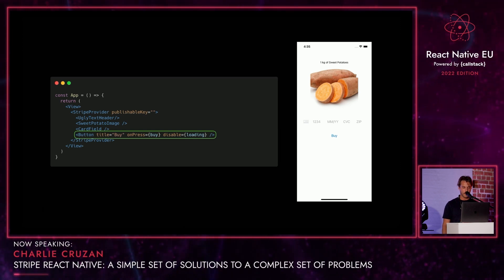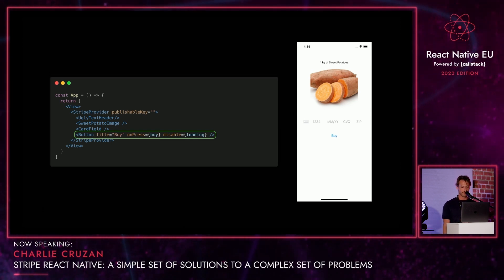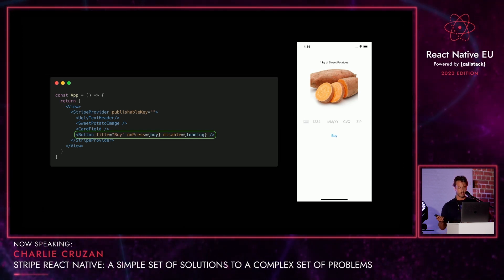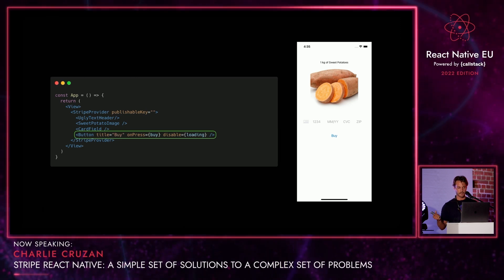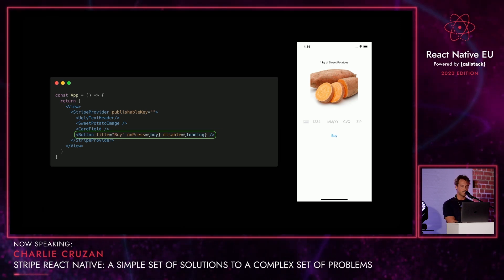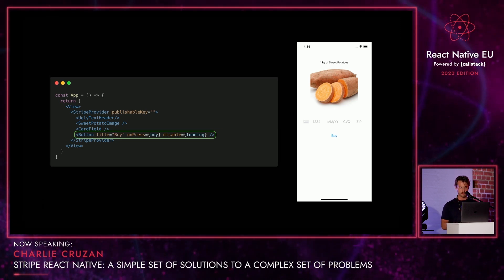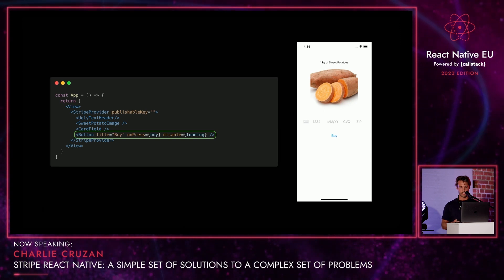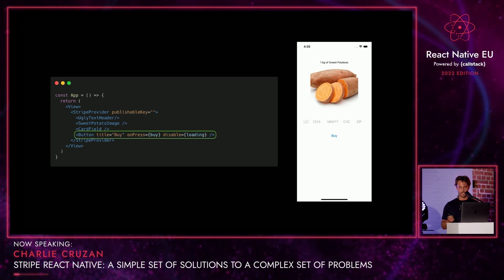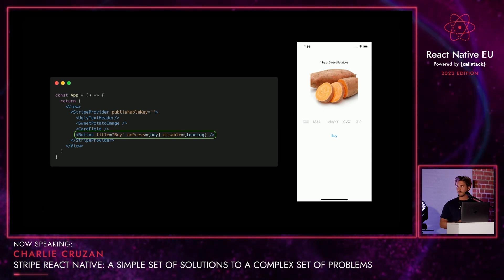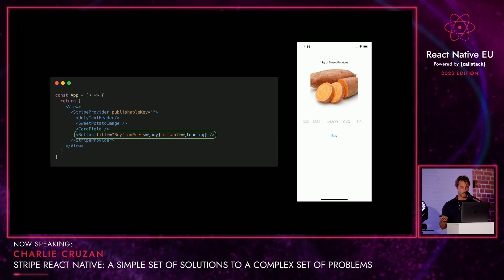And then we've got just a regular React Native button. The two questions are: what is this buy function that we're calling on press, and what's this loading boolean that we're using for the disable function? Let's take a look at what those are.